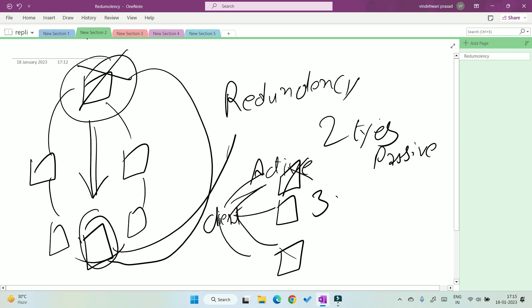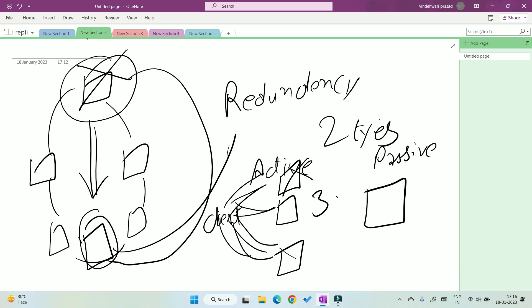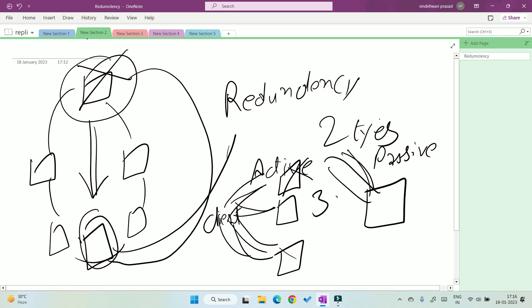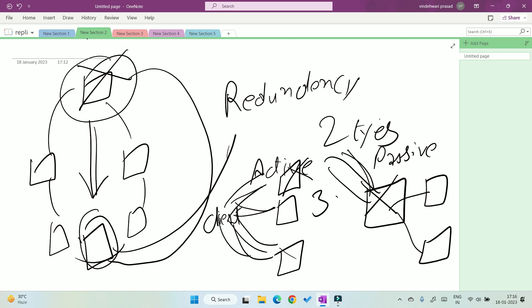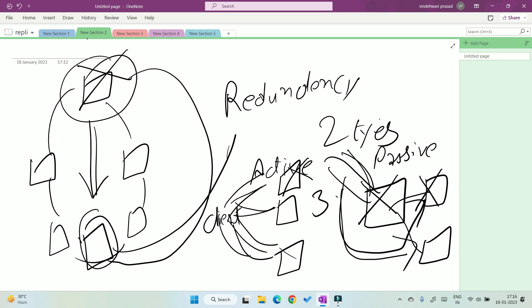In active redundancy, if one machine fails, we distribute the client load to the others, so the system does not fail. But in passive, we have only one system which handles all the clients, and we put other machines on standby with the same data. If the active machine fails, the client goes to the standby machine. In active, all machines are active simultaneously; if one fails, the other two remain active. In passive, only one machine is active at a time; if that fails, another machine gets active.